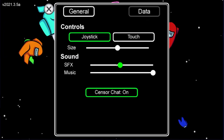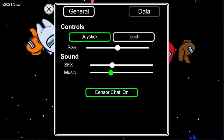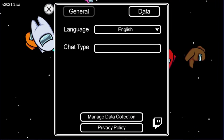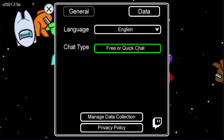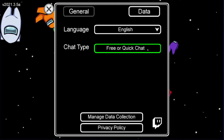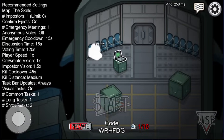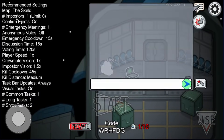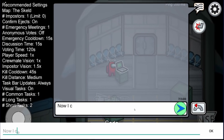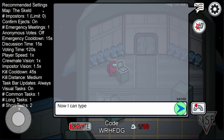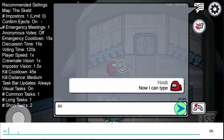Let me just turn down the default sound effects and music again so we can hear ourselves talking. And here, under chat type — look — you have two options now. You have either quick chat only, or you have free and quick chat as options. Whereas if you're under the age of 18, you can only choose quick chat only. So there you go — that's a way you can fix it so you can type again.